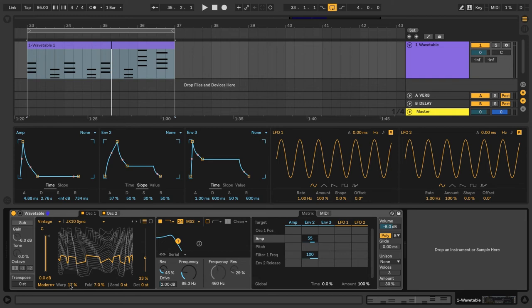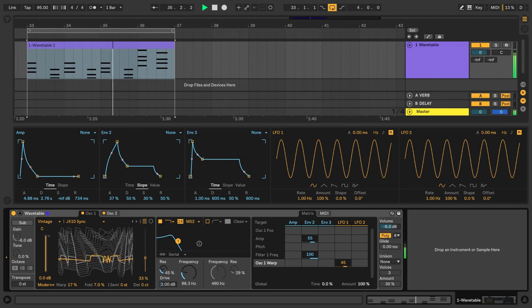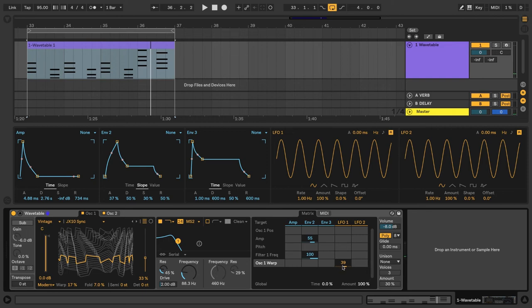And let's also affect the Oscillator 1 Warp. But this time, let's do it with an LFO.